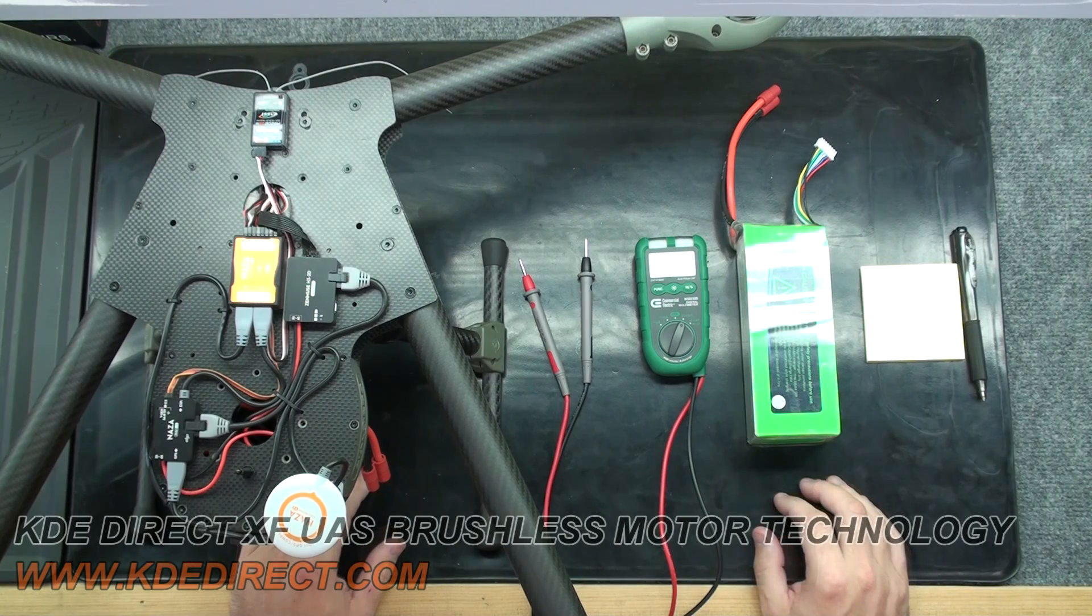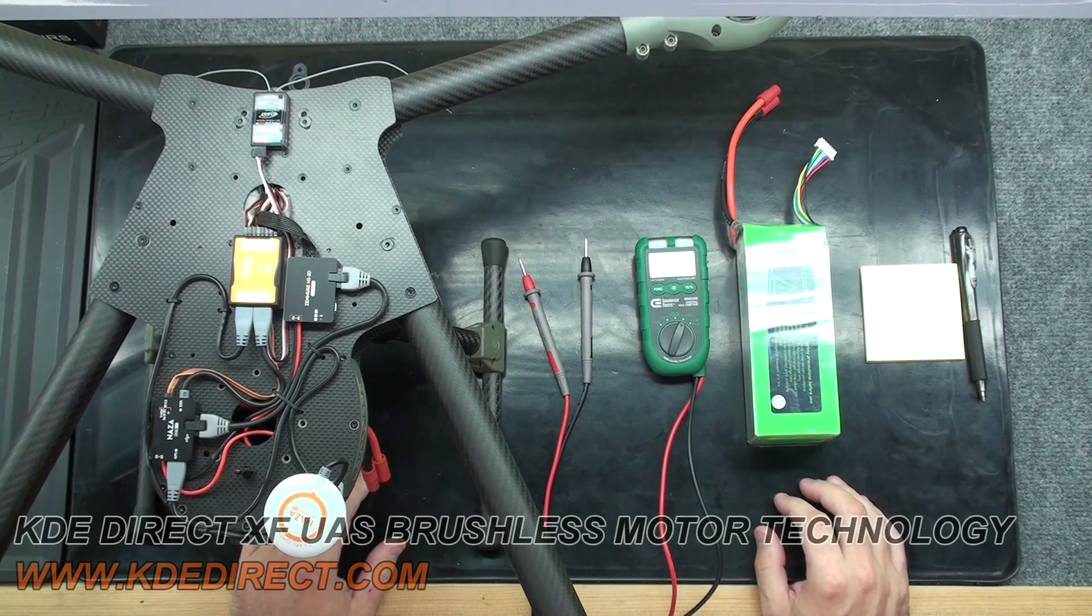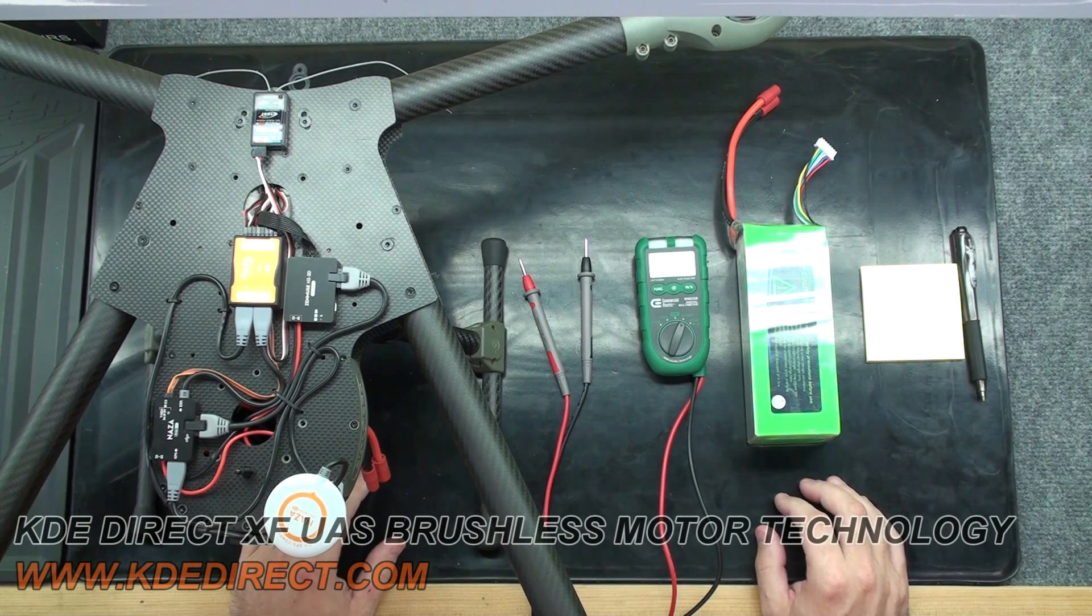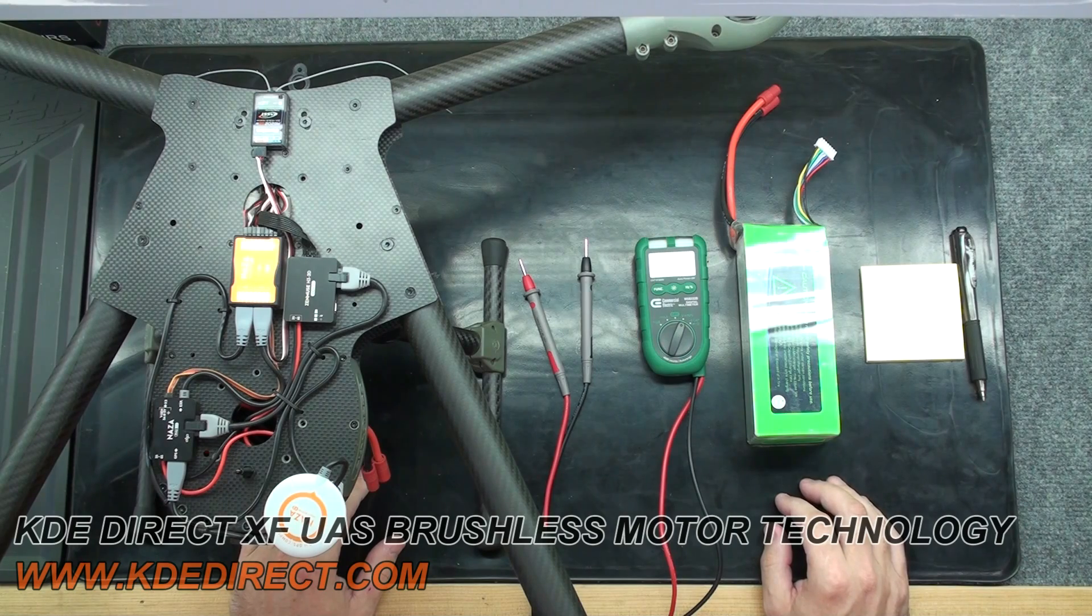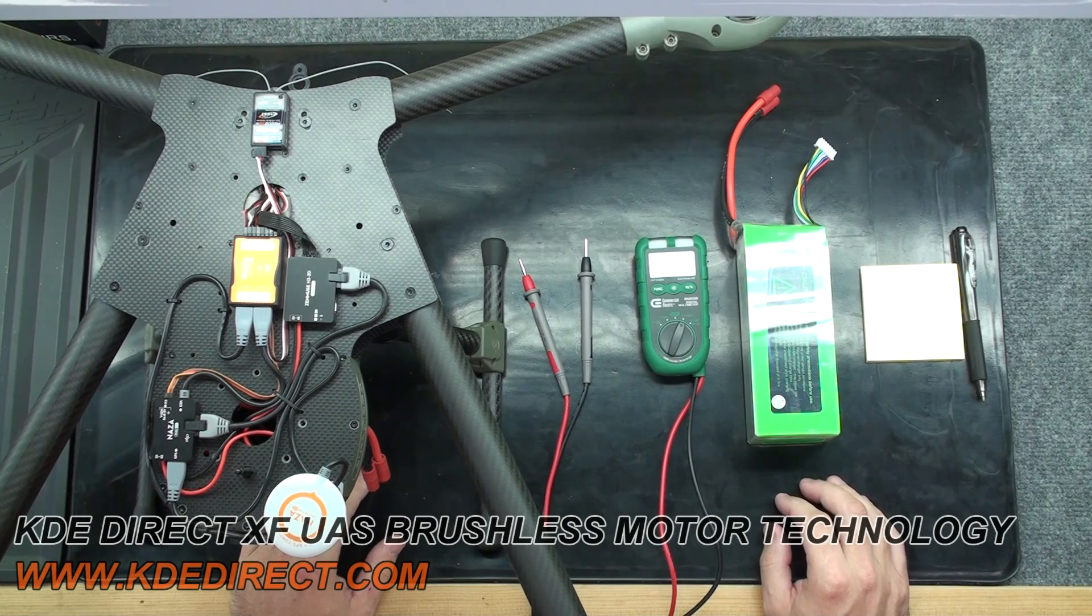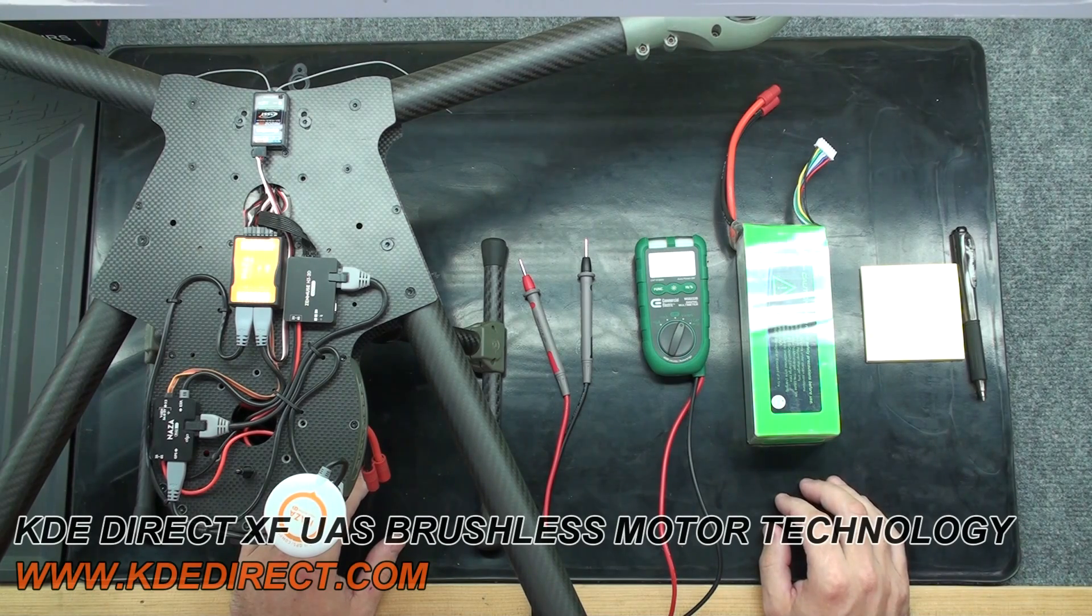Once you have figured out max flight times with your power system, you can add your own safety buffer for your personal flight times. This will help you get the best performance out of your power system.